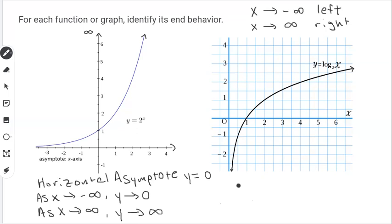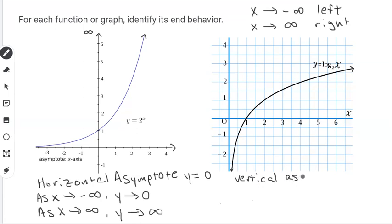Looking at this next function — this is a logarithmic function with a log base of 2. All logarithms are going to have vertical asymptotes. This one happens to have a vertical asymptote at x equals 0, also known as the y-axis. So we're going to write: vertical asymptote at x equals 0.